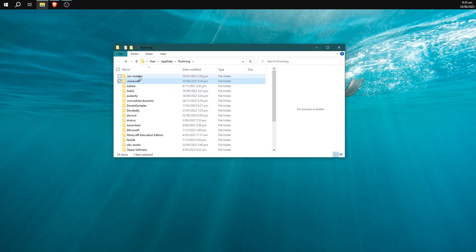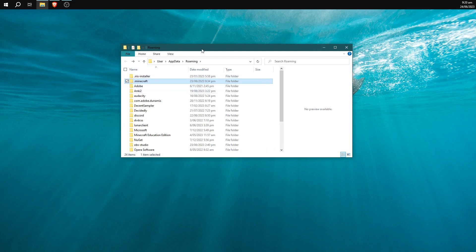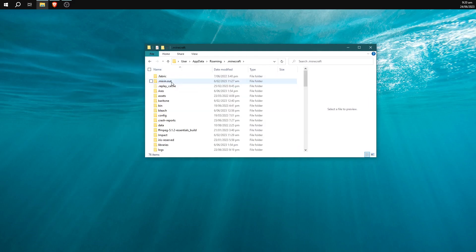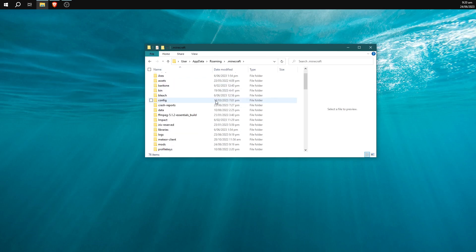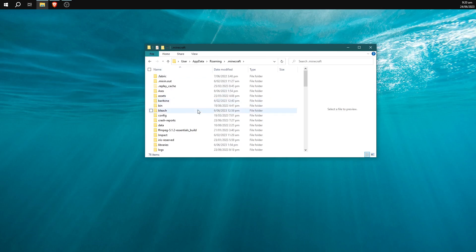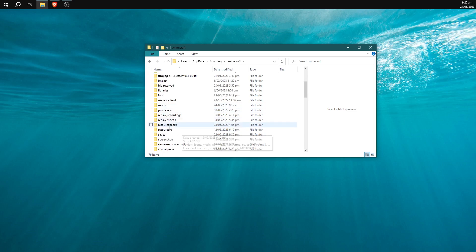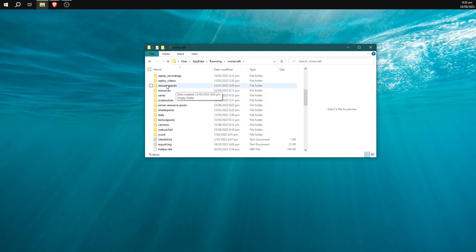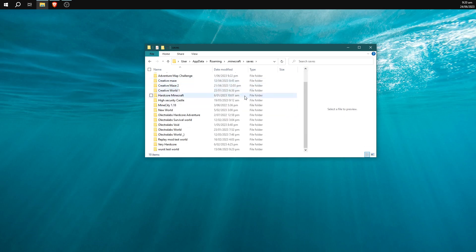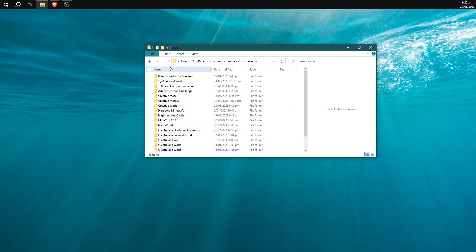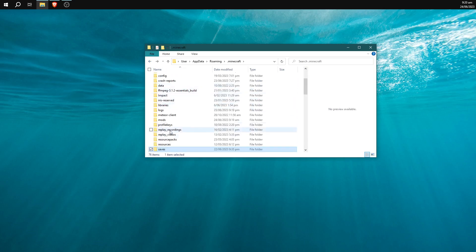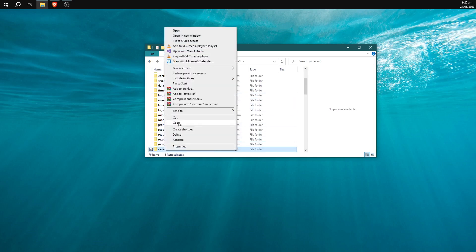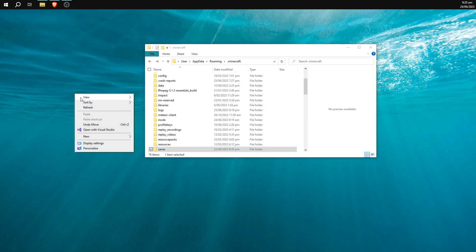For this one we're going to go into .minecraft again and go down to saves and anything else that you want to save from Minecraft before you completely reset it. You would go into your saves and copy all of this. In fact you'd probably just want to right click on the saves folder and go copy and then paste it to the desktop or wherever you want to save it.